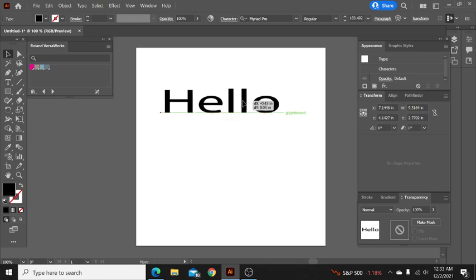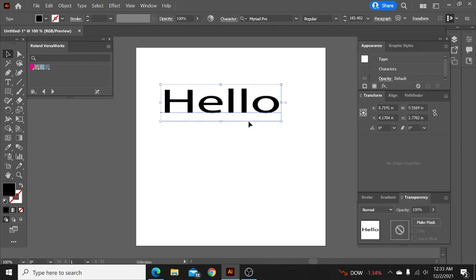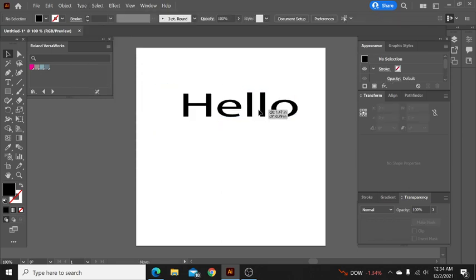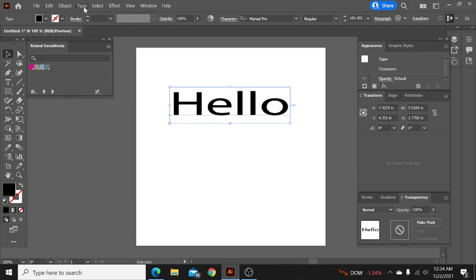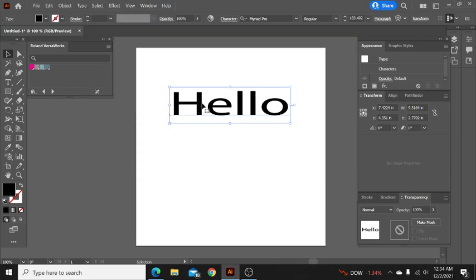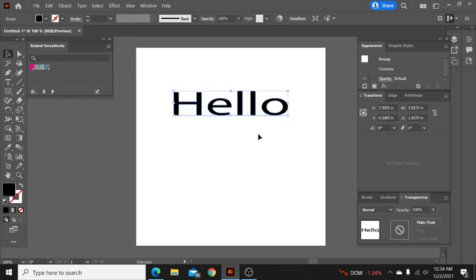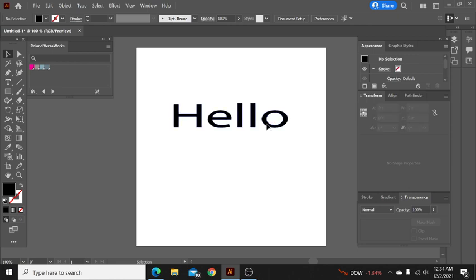So when you're starting with a font we got hello here. As you can see when you highlighted it is still a font. I always like to work in actual vector, so in order to turn this font into workable vector, whatever you want to call it here, you go up to type and click on create outline.